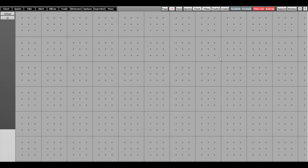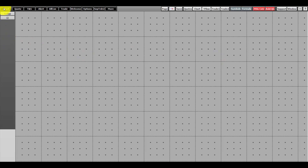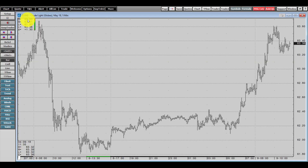To start off, let's open up a chart. Head over to the top left-hand corner of your window, click on the Chart tab, and this will open up a chart.